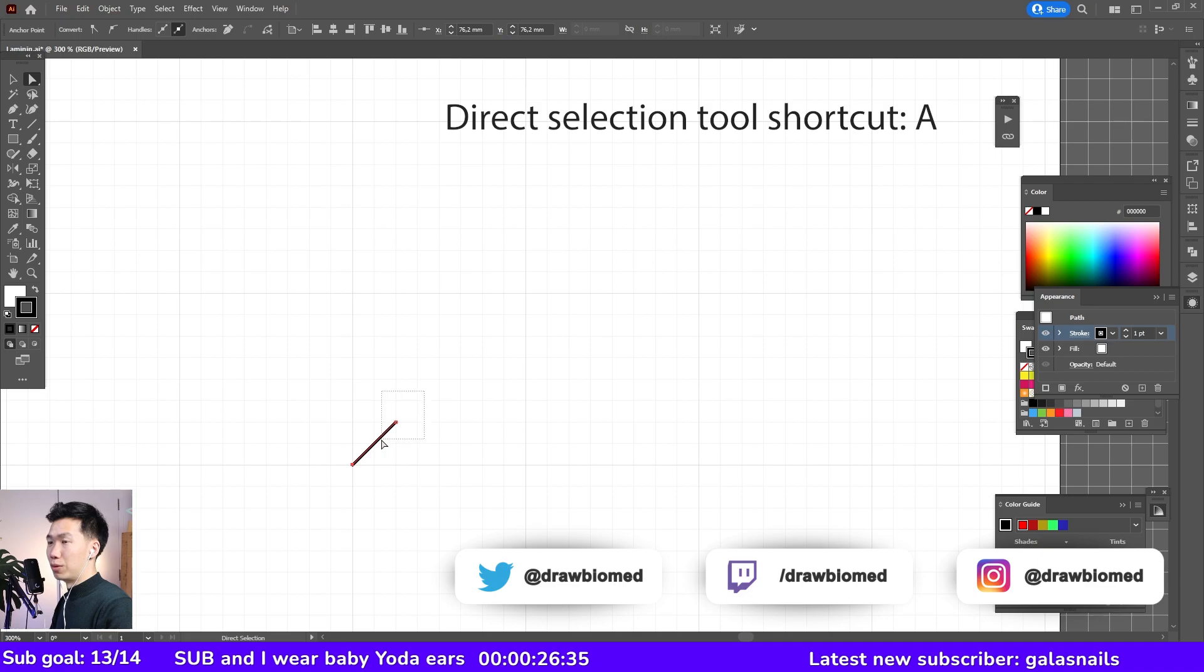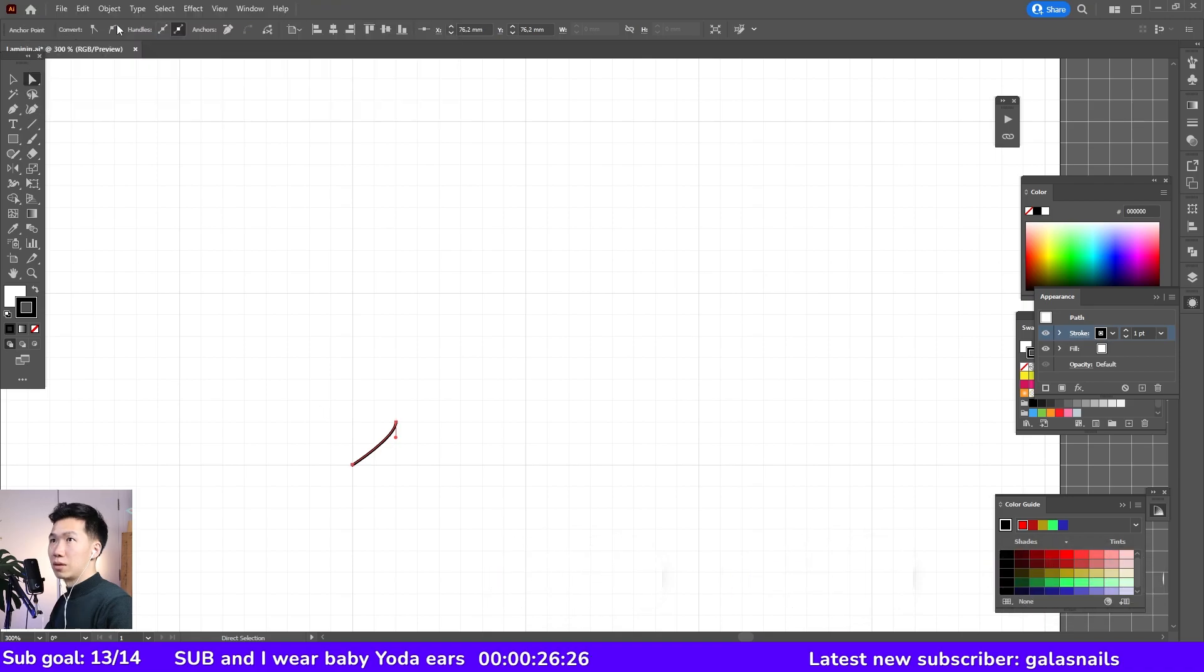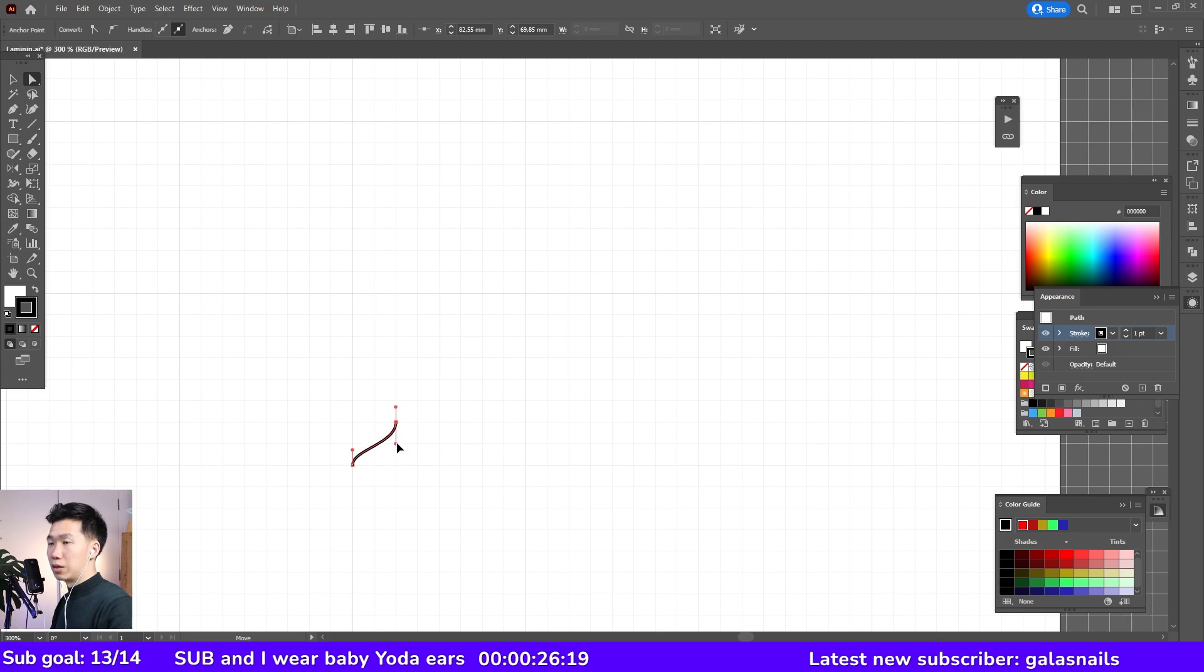Grab your direct selection tool, and then click on convert selected anchor points to smooth, and then also this anchor point, then manipulate this anchor point handle. So it is one grid long.